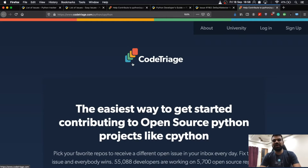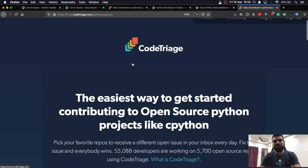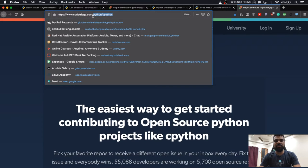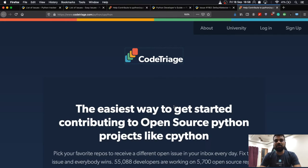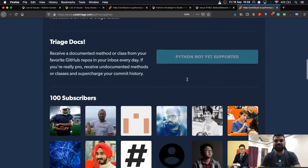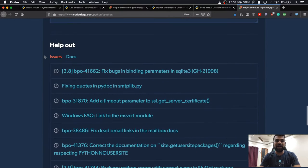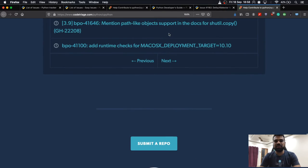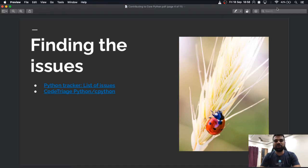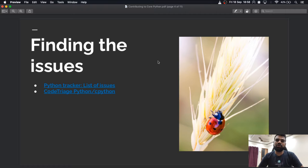There is another site called Code Triage. Code Triage is a website that provides an easy way to get started with open source projects. I have added the query for CPython, and it produces a list of issues needing help. It also segregates them by docs and other categories. Code Triage is a very helpful website to find issues related to core Python or any other open source project.